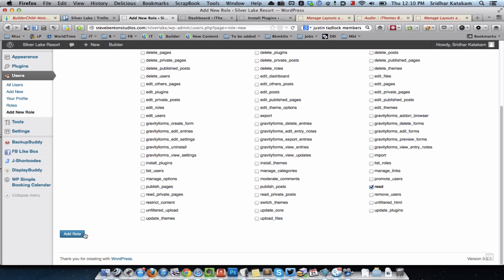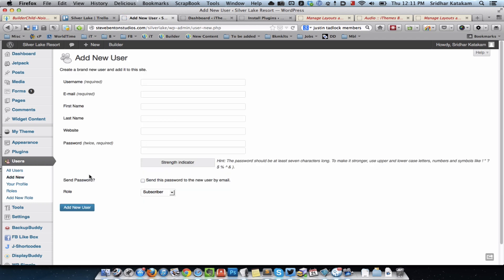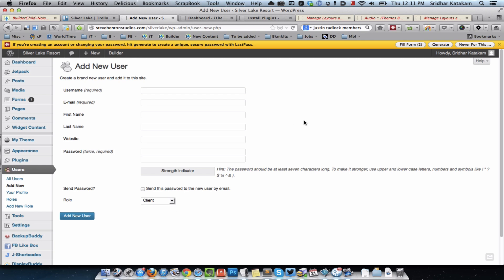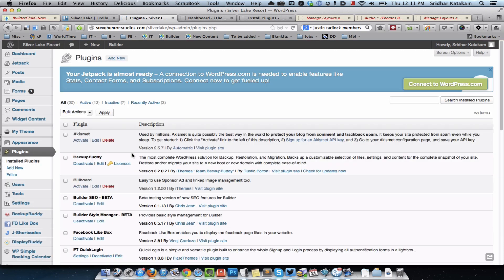I just clicked on Add Role. After that, I went to Add New to create a new user. I created a new user with a test username for the client role, and for the role I selected 'client'. Then I installed a plugin called FT Quick Login, which is used to show the login form in a lightbox.